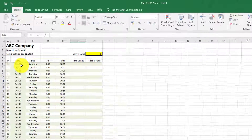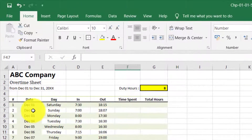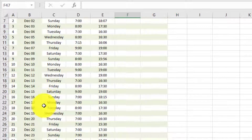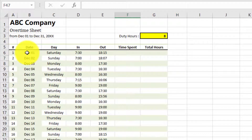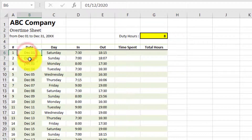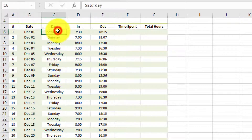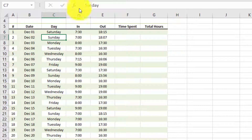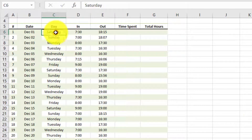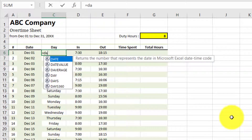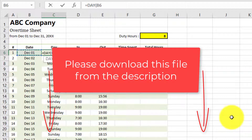Assalamu alaikum. In this lecture we will learn about SUMIF and SUMIFS functions. We have a complete month from December 1st to December 31st and the second column is for days. Please download this file from the description.